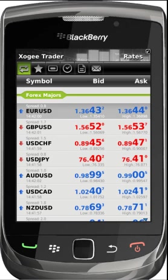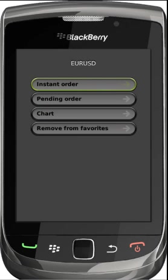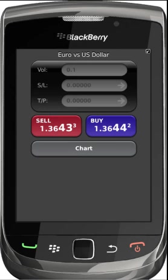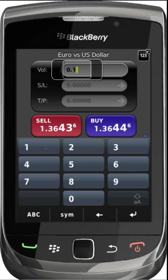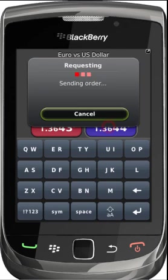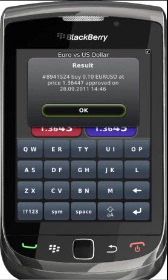From the BlackBerry Trader you have the ability to place instant and pending orders. For each order the volume must be entered, followed by any limits you wish to add to your trade. For instant execution this is followed by selecting either buy or sell. Once your trade has been executed you will receive a confirmation window.